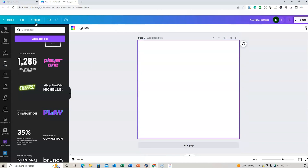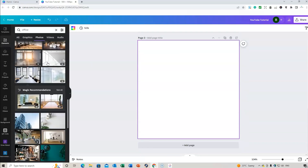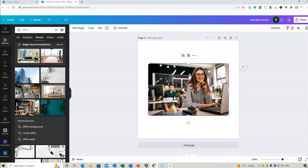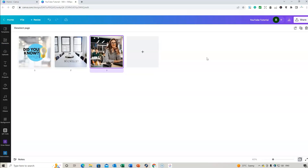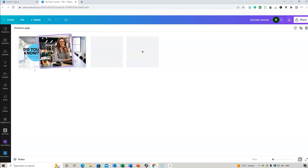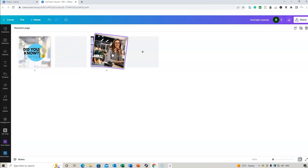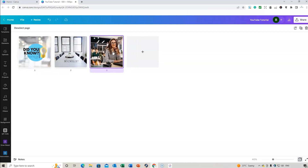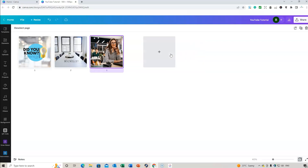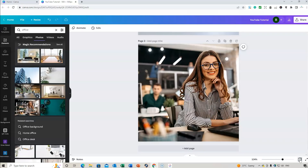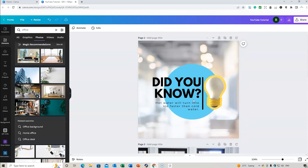If you have multiple pages, you can add a third page via Elements. To view all pages together, you can switch to a multi-page view and move them around, reorder them, delete or duplicate pages, and add new ones. When you want to return to editing, click 'Grid View' to go back.